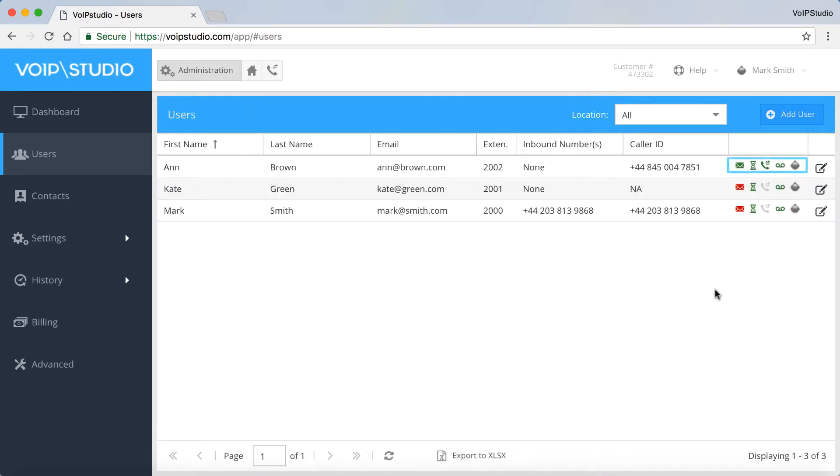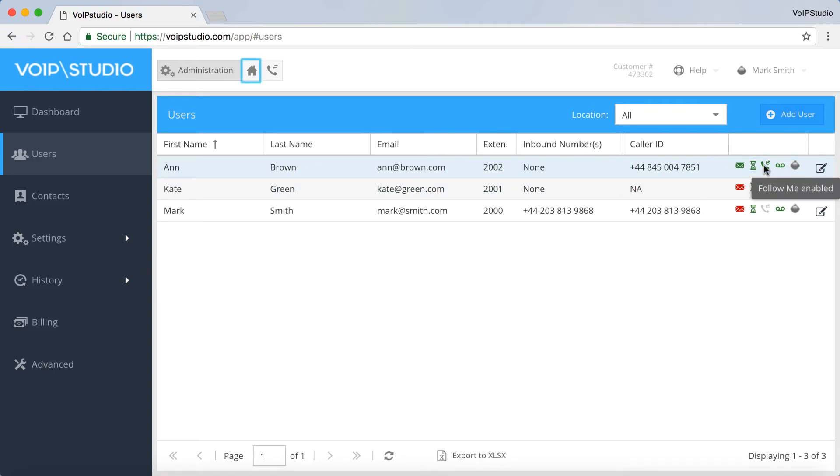You will see the Follow Me option enabled in the icon here. Please note that you can enable the Follow Me feature from the user dashboard.